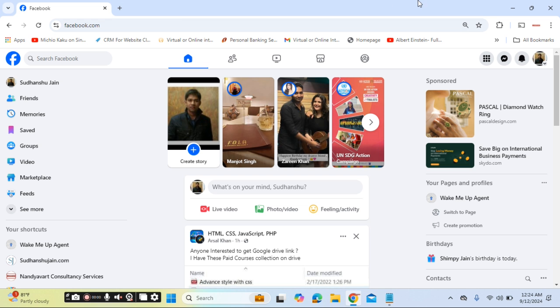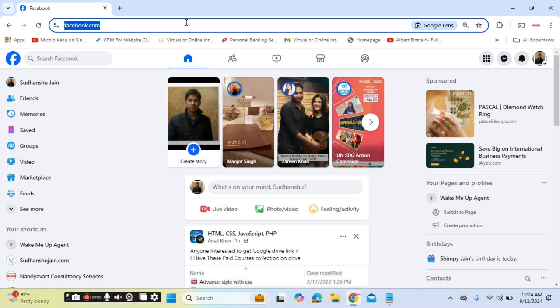Go to your Chrome browser, login into Facebook, and on the upper right corner of the URL bar you will find the install option.